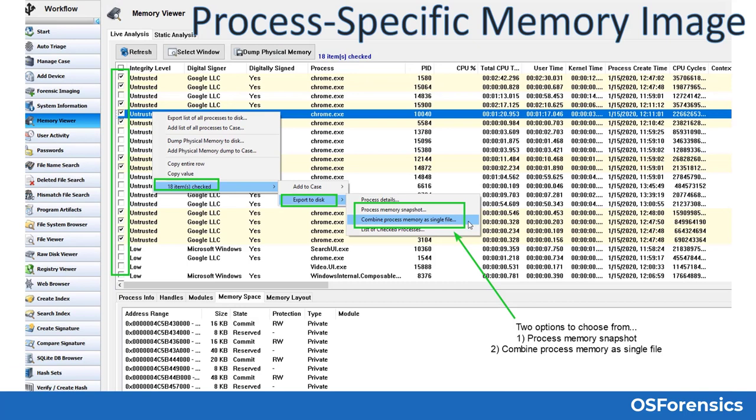Here is a look at how to obtain a process-specific memory capture, showing two options for the output. You can either choose the process memory snapshot option, which will create a separate binary memory image file for each of the checkmarked processes. The other option is to combine process memory as a single file, which will write all of your checkmarked processes into one single binary image file.